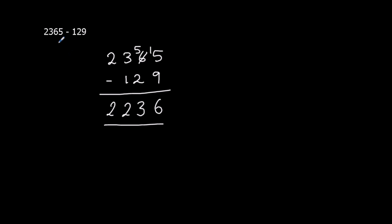So the answer to this one, 2365 take away 129, is 2,236.